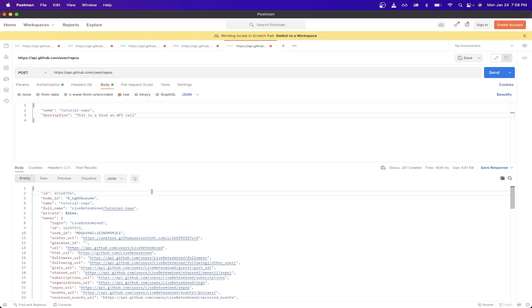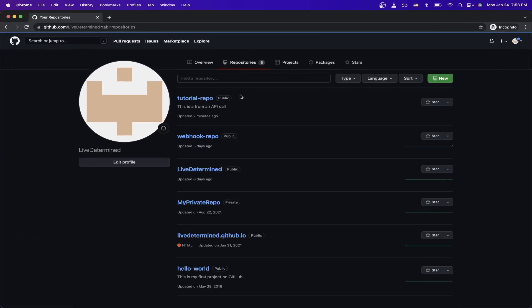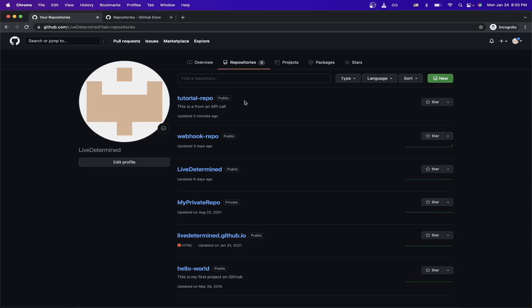Now if we go back to our GitHub repos, we should see the repo that we just created with our API call. And as you can see here, the name is tutorial repo, and the description is this is from an API call, which is exactly the data that we passed in as part of the HTTP request to the GitHub REST API.